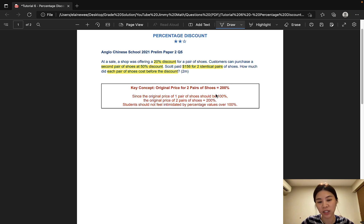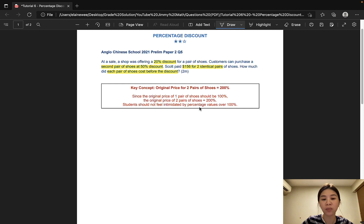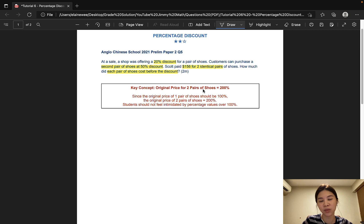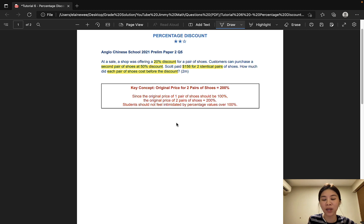The key concept for this question is that the original price for two pairs of shoes is 200%. Since the original price of one pair of shoes should be 100%, the original price of two pairs of shoes would be 200%. A lot of students feel confused when they see percentages over 100% because to them, one whole — which is 100% — should be the maximum amount. To explain this concept to students, we can just draw a very simple model to show them that there can always be more than one whole.